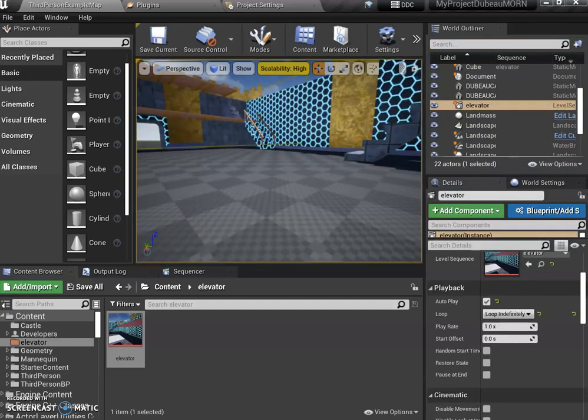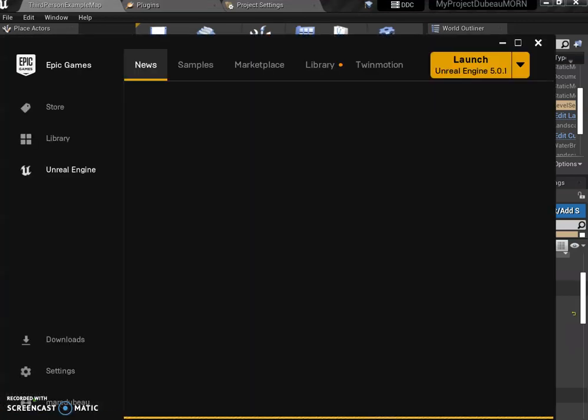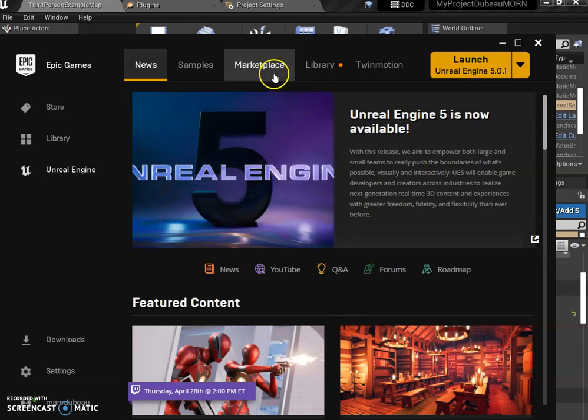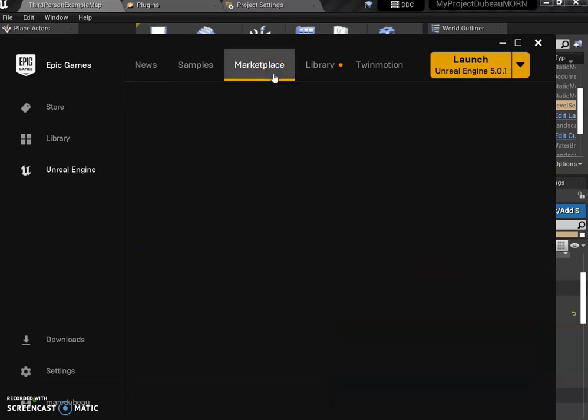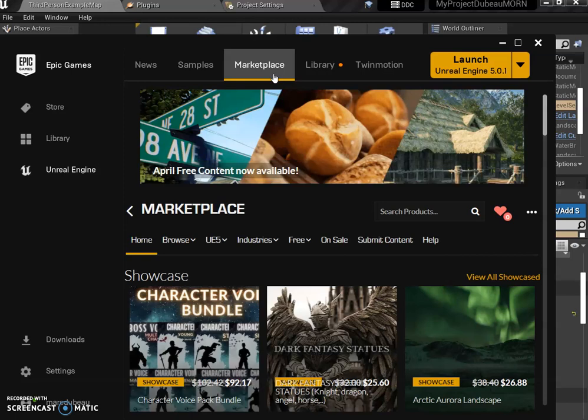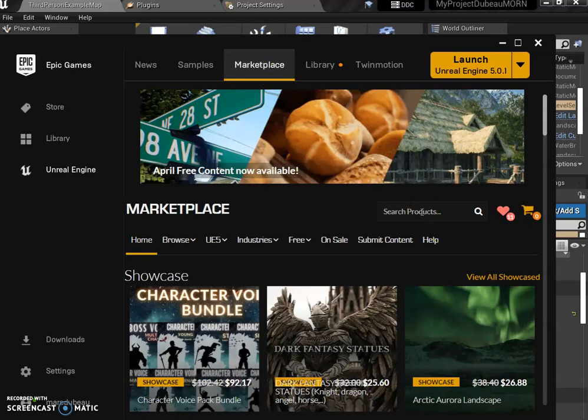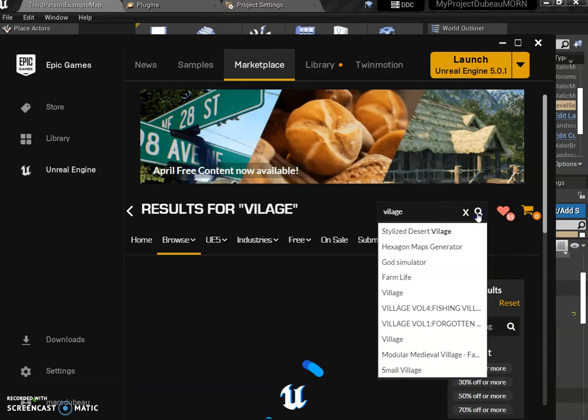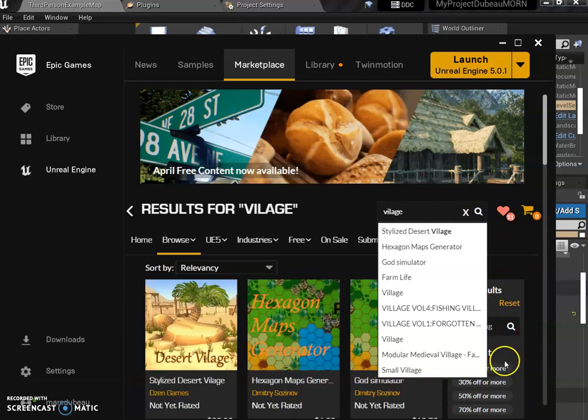I'm going to escape this, opening your epic game launcher. I want to show you something that could make your level really interesting. Under marketplace, there's all kinds of free assets, but I'm going to show you two that I recommend for you. The first one is advanced village. I'm just typing village under marketplace, not under library. We're going to add this to our library.